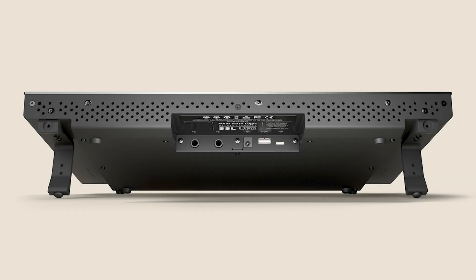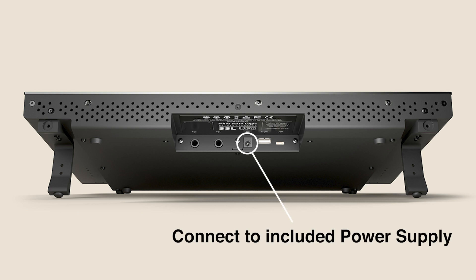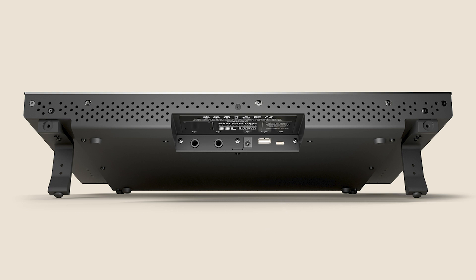UF8 uses an external auto-ranging power supply which is included in the box. Simply connect the power supply to the rear panel connector socket labelled DC.